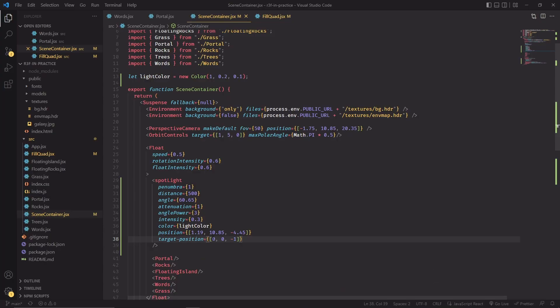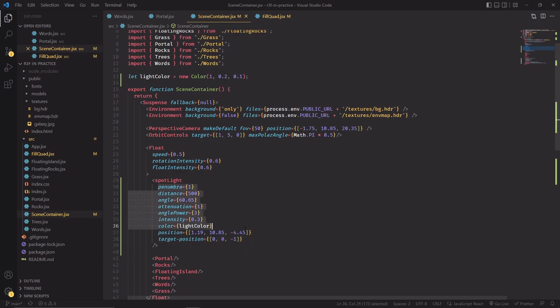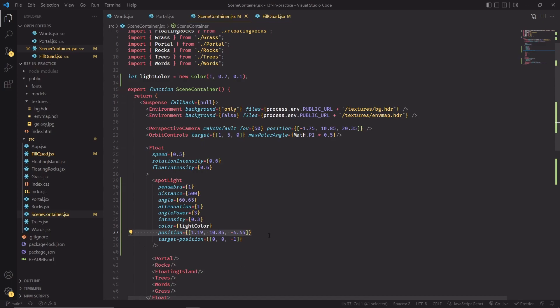And I've now included a small spotlight to the scene. It's inside the float component because we want its position to remain relative to the central floating island, and you can play with the parameters that I've set here, but as a small refresher for the most important properties. Position is obviously the 3D point in space where the spotlight is being positioned, and target position is instead going to be used to determine what's the direction of the spotlight.